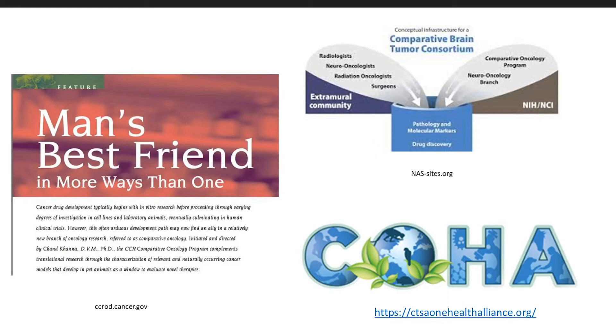To learn more about the concept of veterinary disease models, or to connect with researchers already working in this area, visit ctsaonehealthalliance.org.